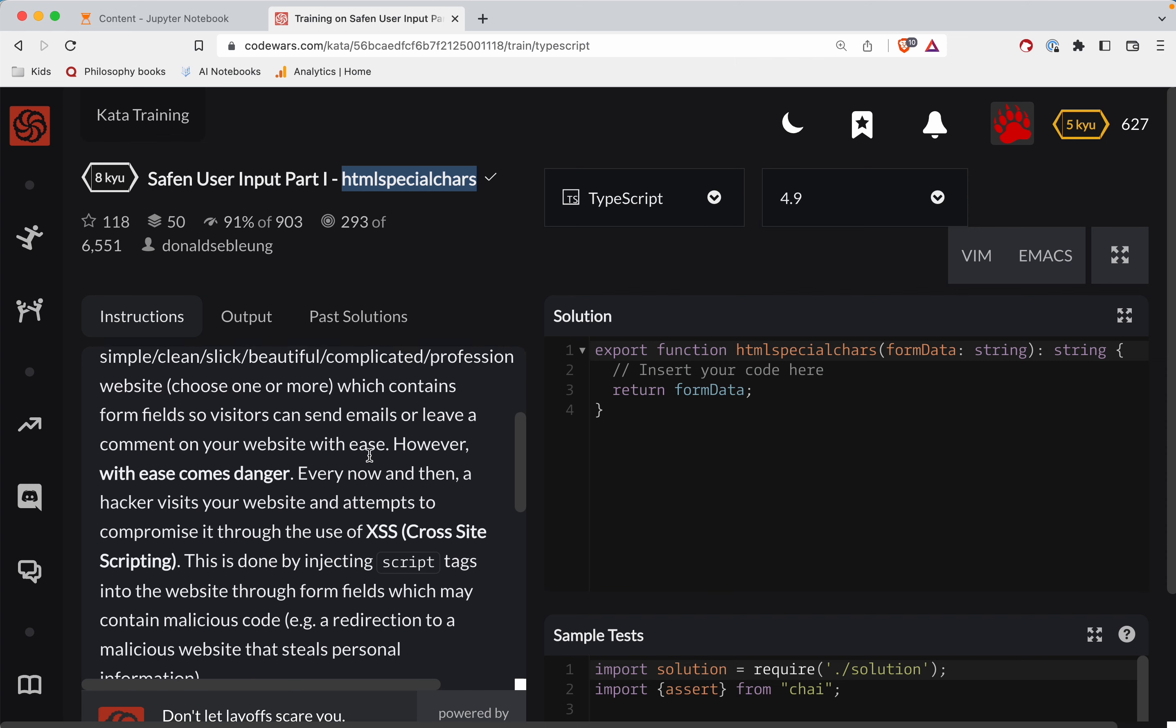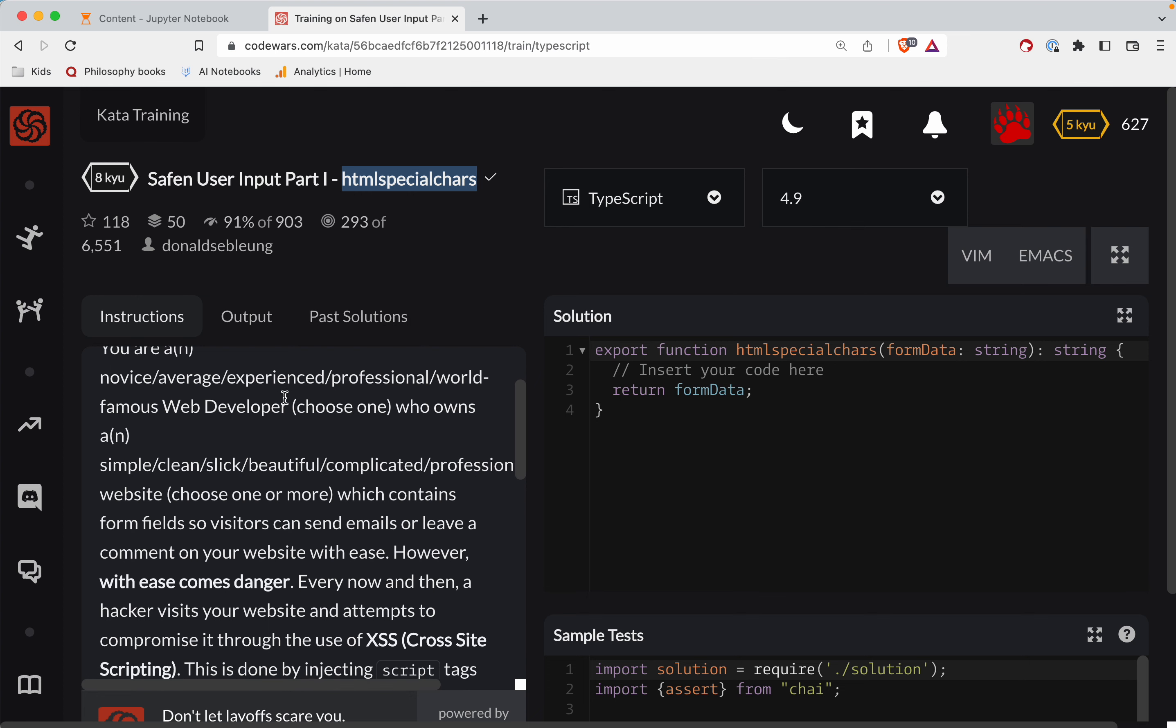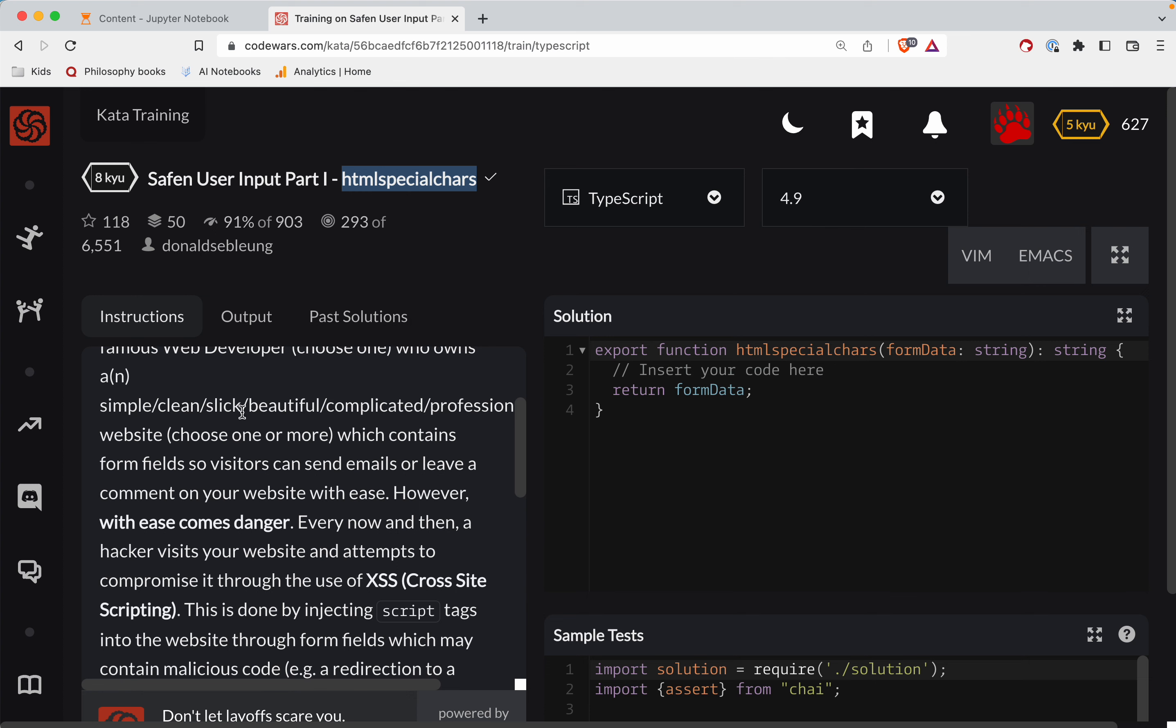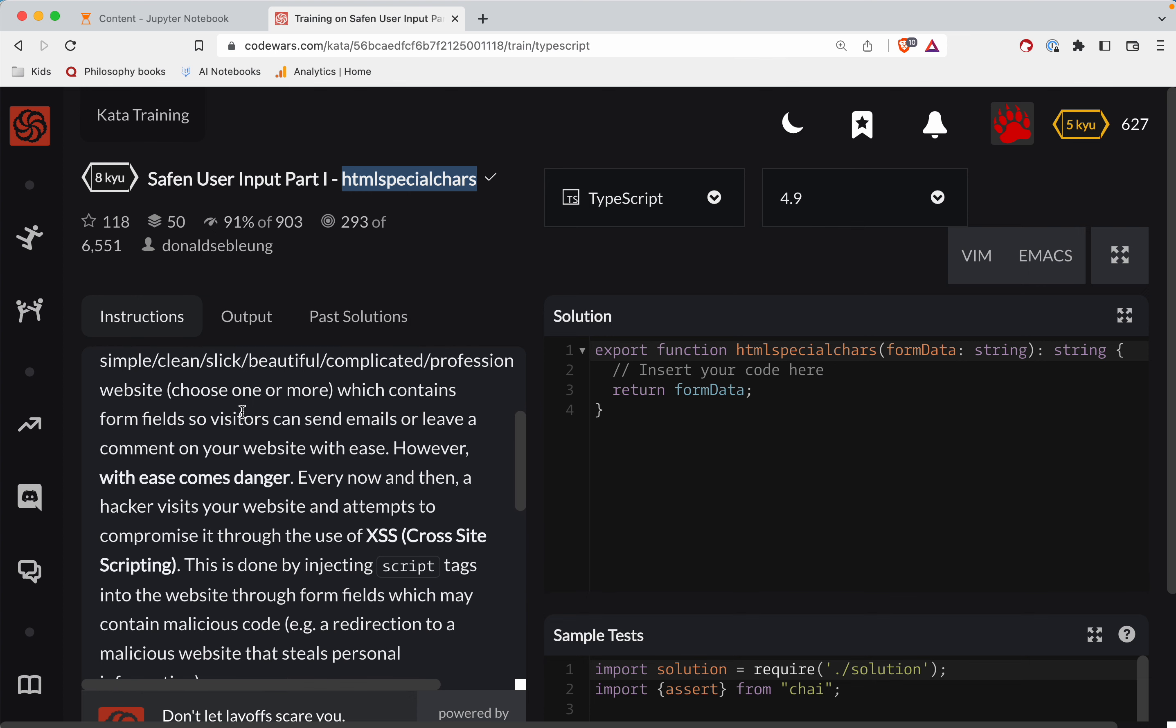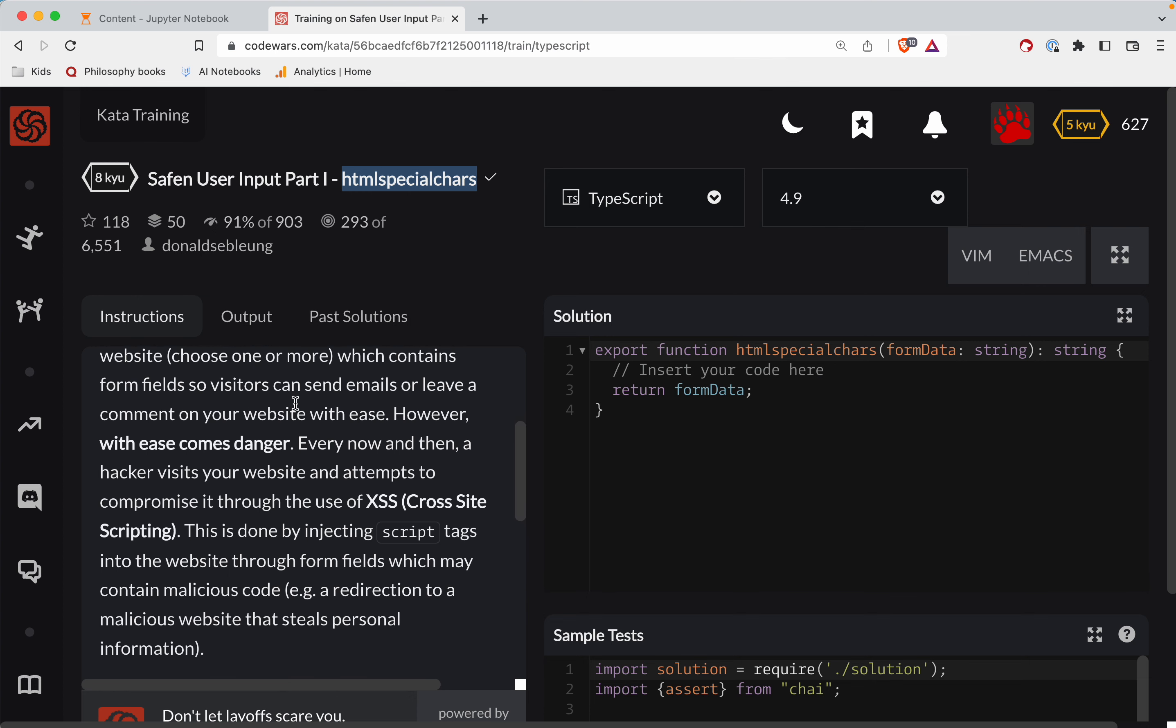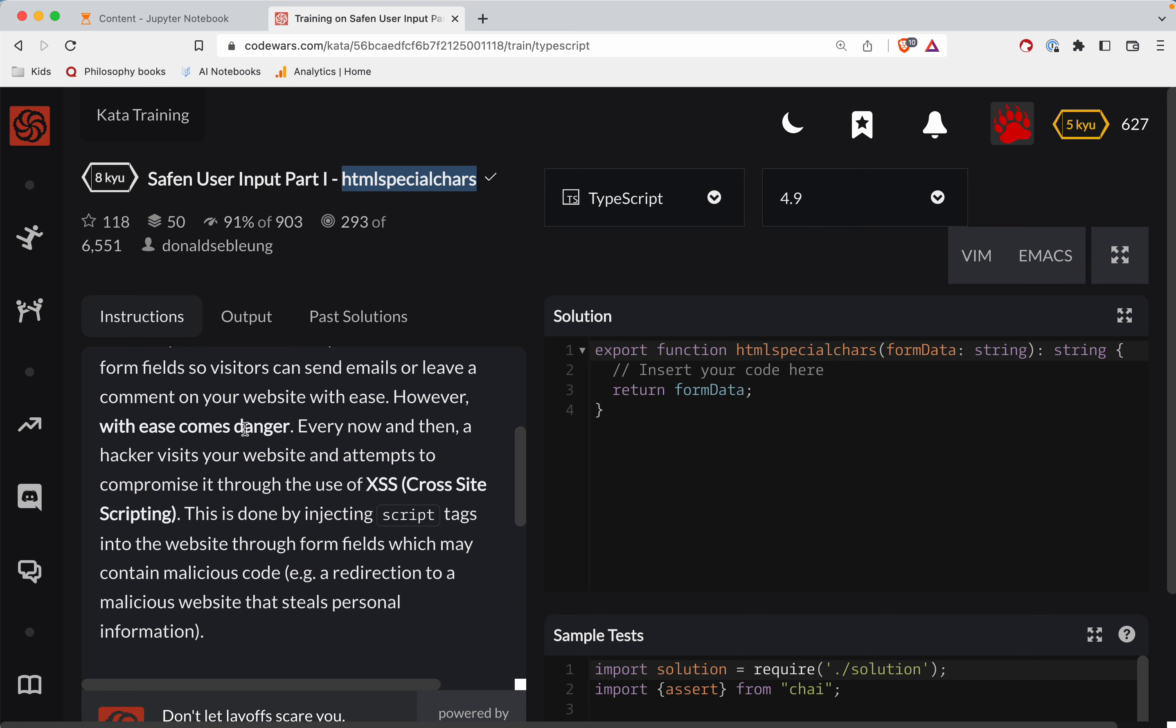Okay, so you are a novice, average, experienced, professional, world-famous web developer who owns a... Oh my gosh, where's the challenge? I've already given up reading this thing. However, with ease comes danger.